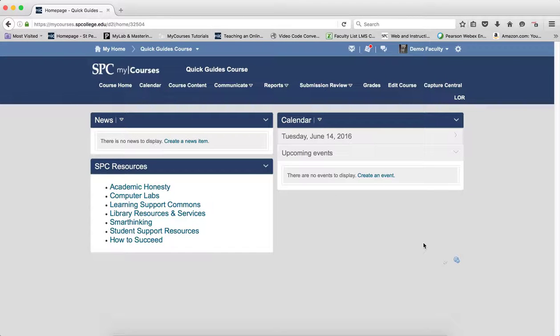The last access column on the class list provides you with the last date and time an instructor has accessed their course.